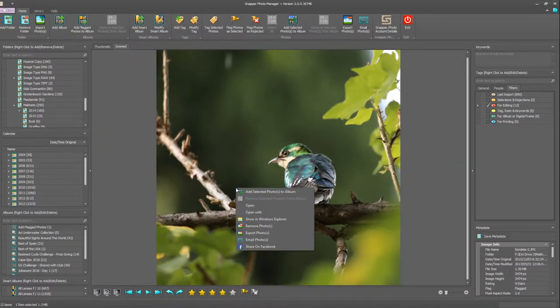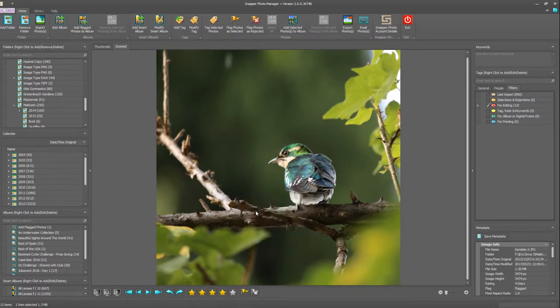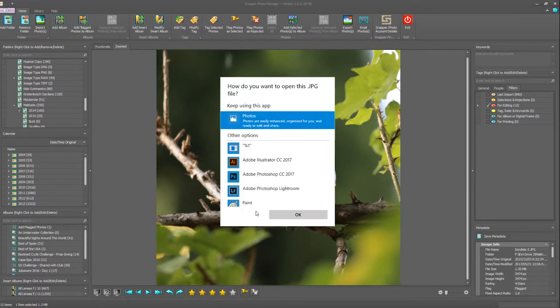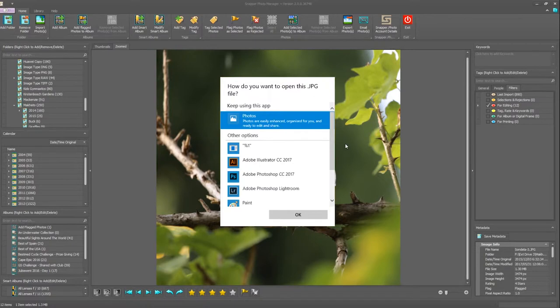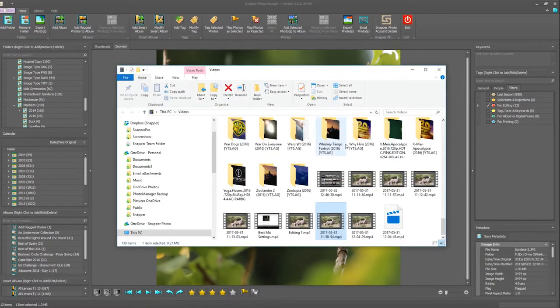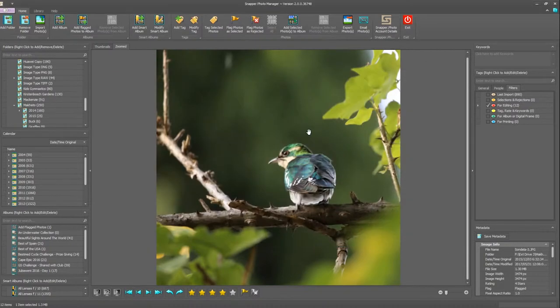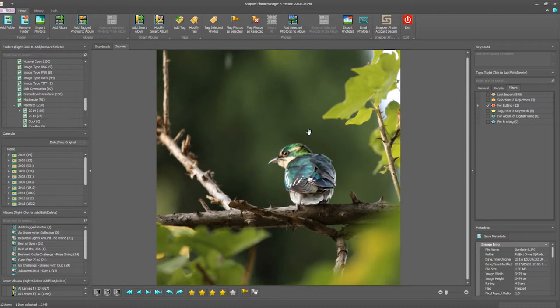By right clicking also in the zoom view, you have the same option to be able to click and open with and edit your photograph. And really that's how easy it is. I hope you enjoyed this video tutorial. Keep watching the rest in the series.